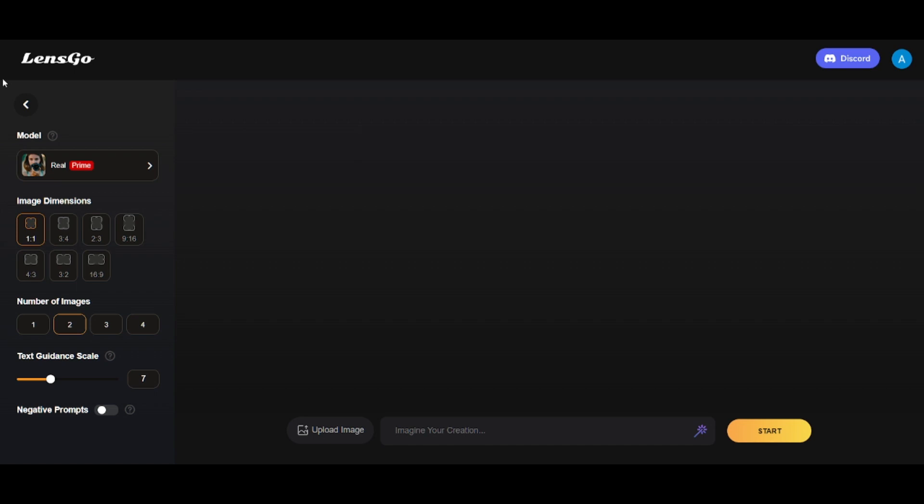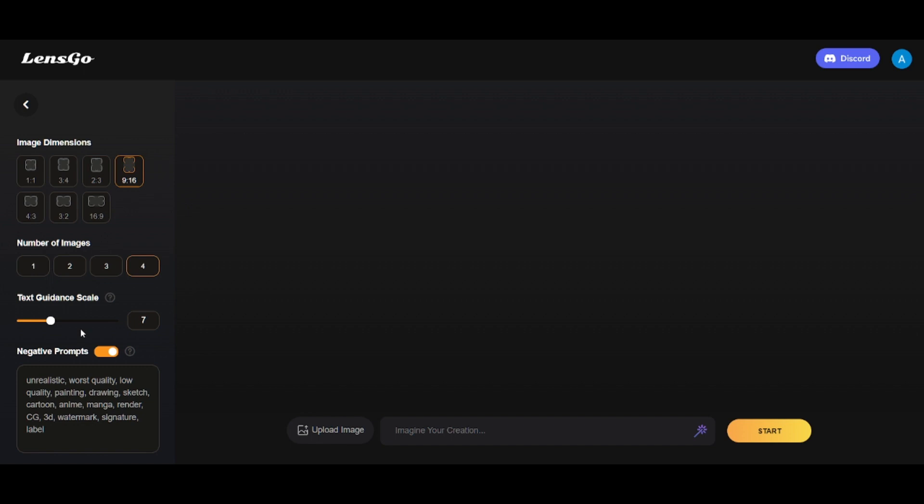Image dimension settings, number of images you want to get, guide and scale, and negative prompt to exclude unwanted things from your image. And here is the prompt section and image uploading option.